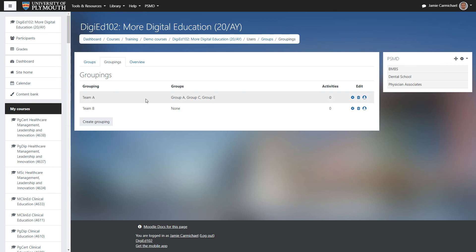And now we can see here, team A consists of group A, C and E. And now to assign some groups to team B.